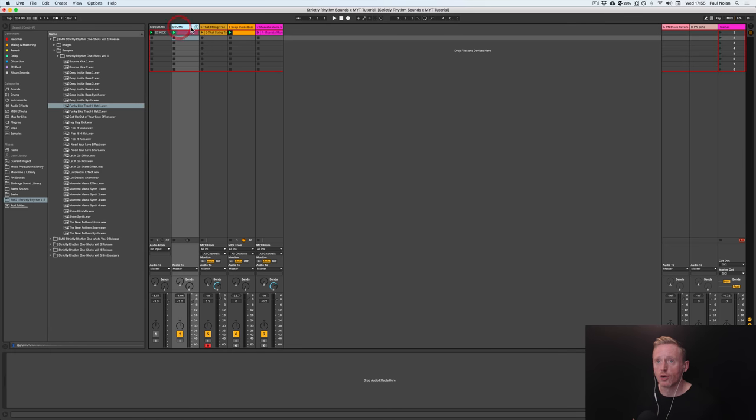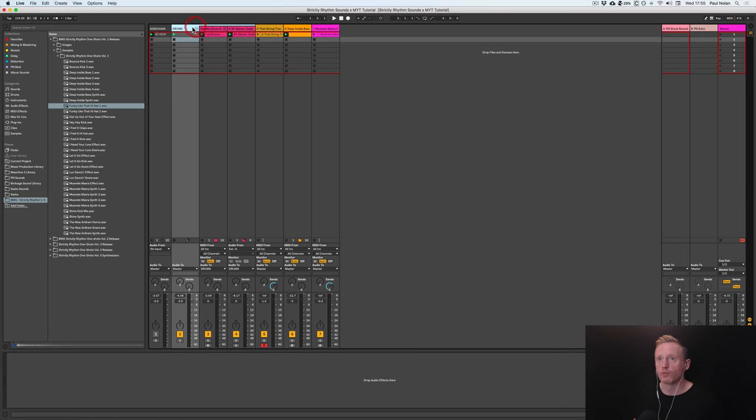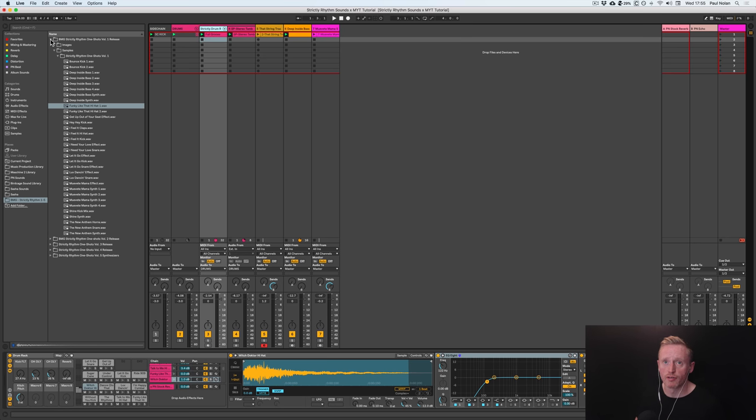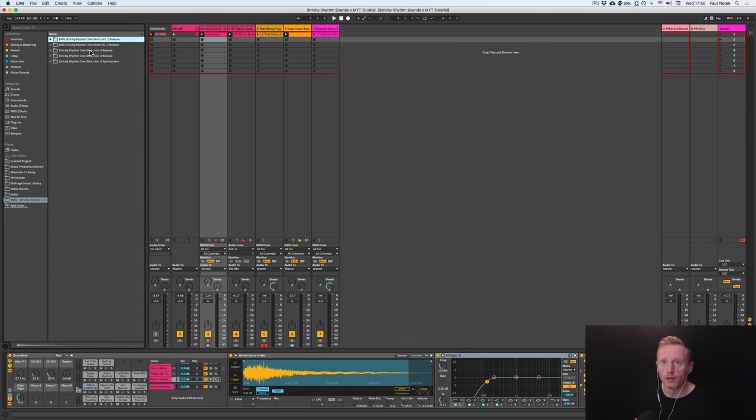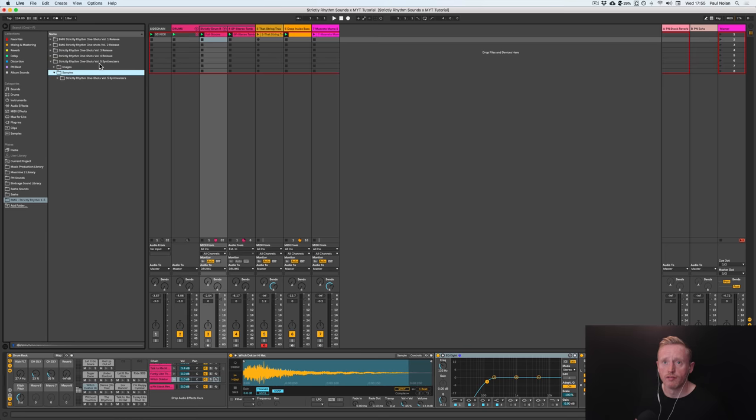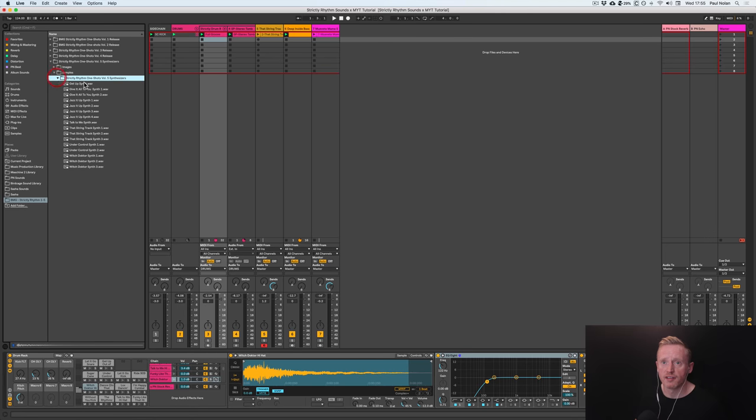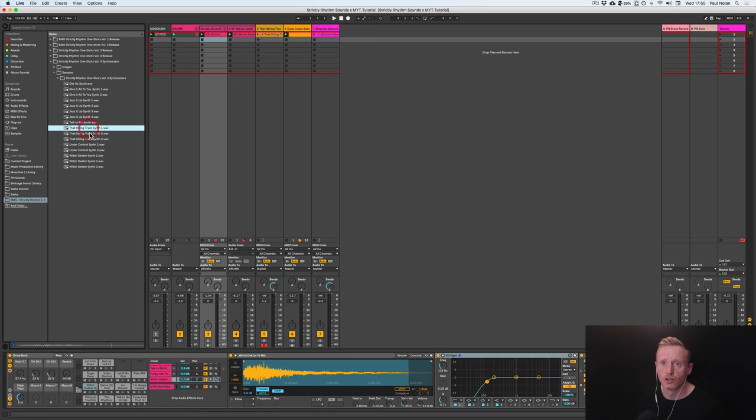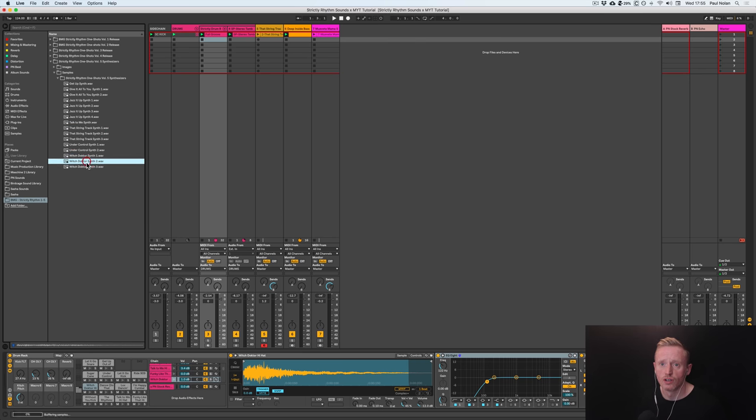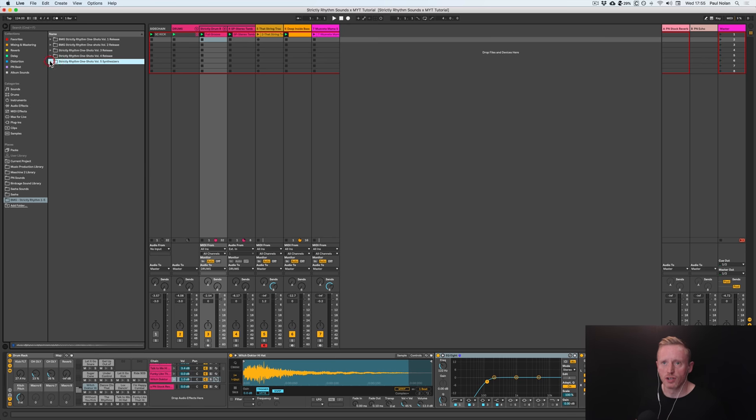So I've got a drum group here in the session view, and you can see here I've got a drum rack and I have literally just done that. I have gone through all five of the different releases here. As you'll see as well, just to note, volume five is also just synth sounds, beautiful, so you've got those at your disposal as well.